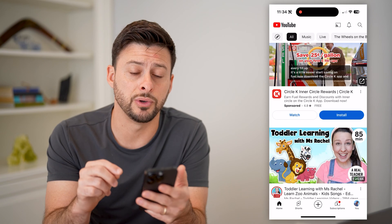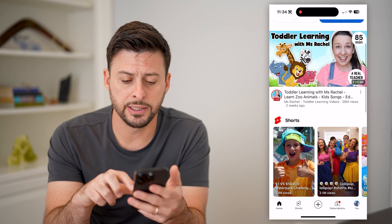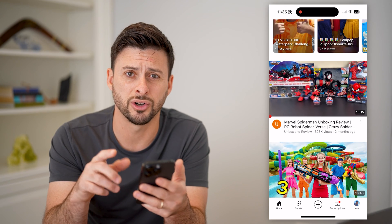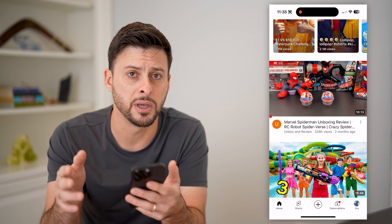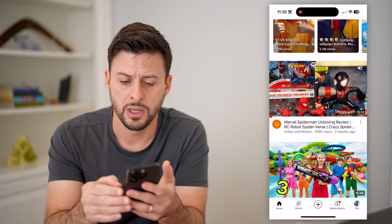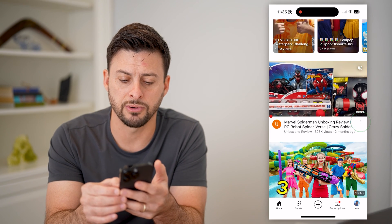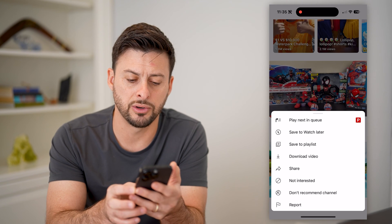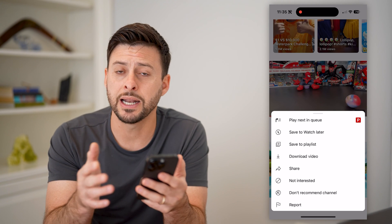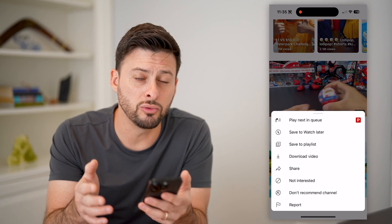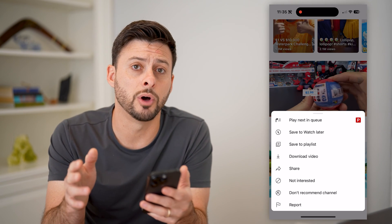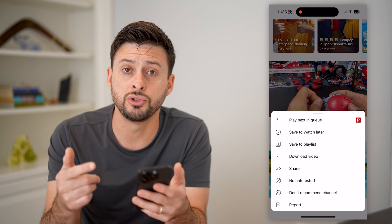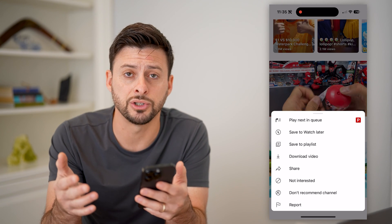There are two different options you have. One is if there's a specific user or channel that you want to make sure you don't see videos from because you don't like them. You can tap the three dots right next to the video and hit 'Don't recommend this channel' at the very bottom. That will mean they won't show up on your normal YouTube home screen or your feed. However, if you do search for them, they will potentially still pop up.